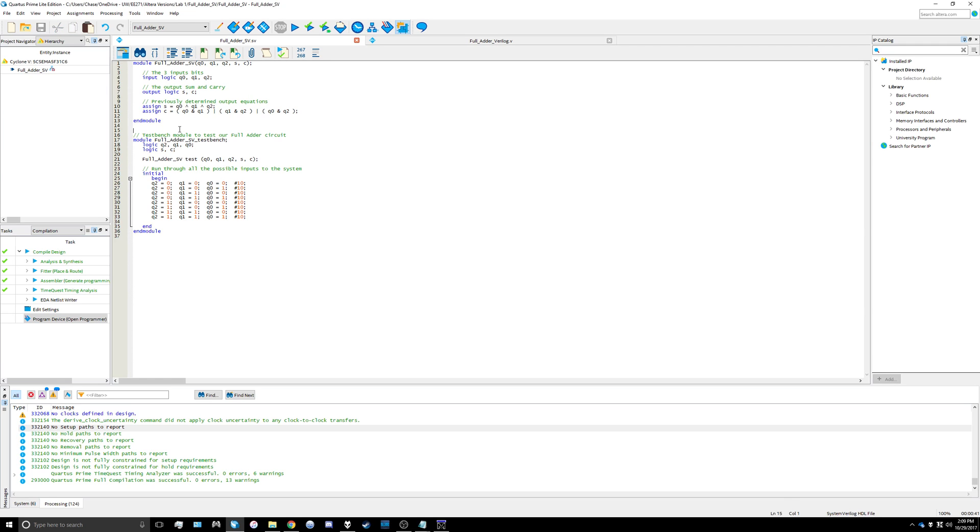The next thing we have to do is add our test bench module to test our full adder SystemVerilog file using ModelSim. We're going to create a new module called full_adder_sv_test_bench. There's no inputs or outputs for this test bench module because it's all being done internally for the simulation.